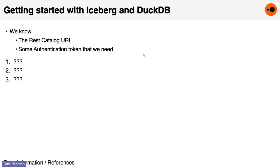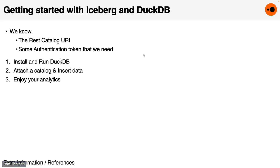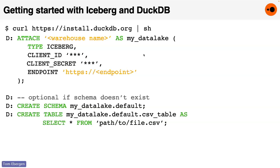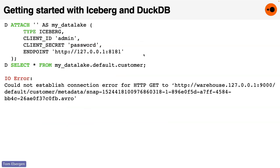So we can keep that in mind as we do the exercise again, but with DuckDB. Shout it out if you know it. Install DuckDB. There we go. We're getting somewhere. Install and run DuckDB. You can attach a catalog, and you can start inserting data using a select star from endpoint and directly to a CSV file. And this is what it looks like in the end. Curl, so you just install it directly from our website. Attach your warehouse name, client ID, client secret, endpoint. You don't even need to create the schema if the schema is already there. And boom, create table as a select star from my CSV file.